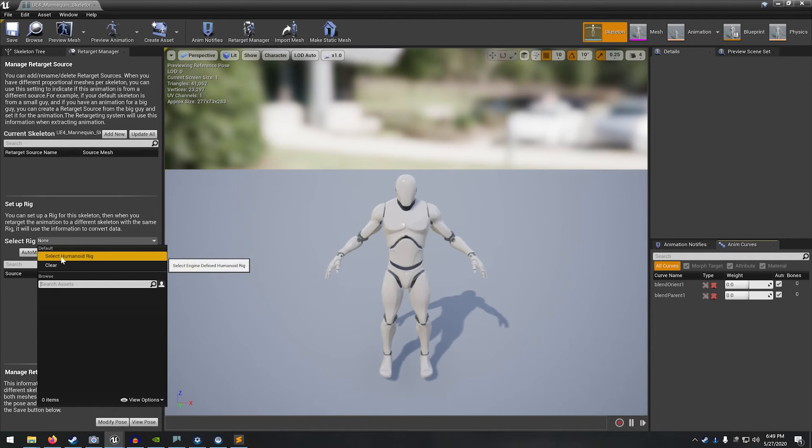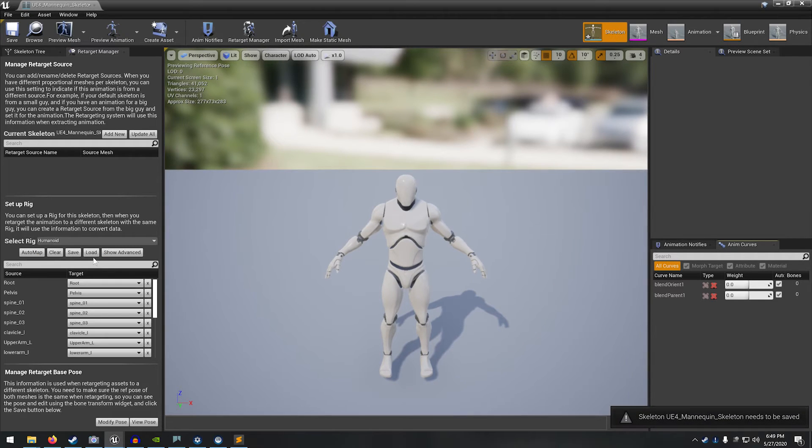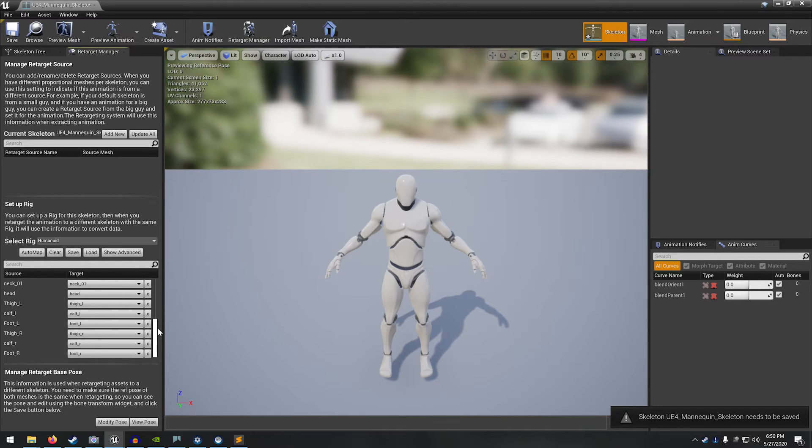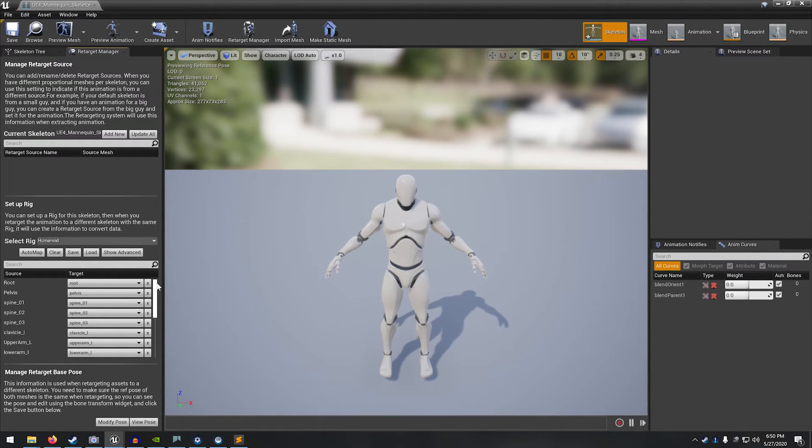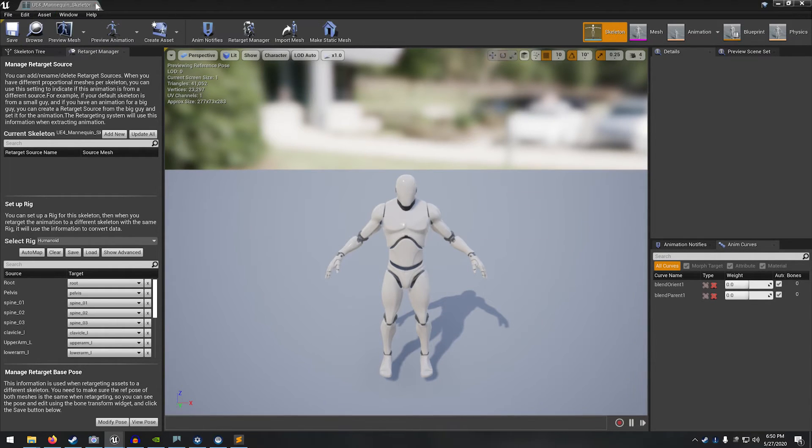And we'll also need to create a rig for him. So this is pretty easy. Just select humanoid rig and then automap. And all these will have been applied. And it's the same skeleton, the UE4 skeleton. So we don't have to do anything to this. Let's save him out.